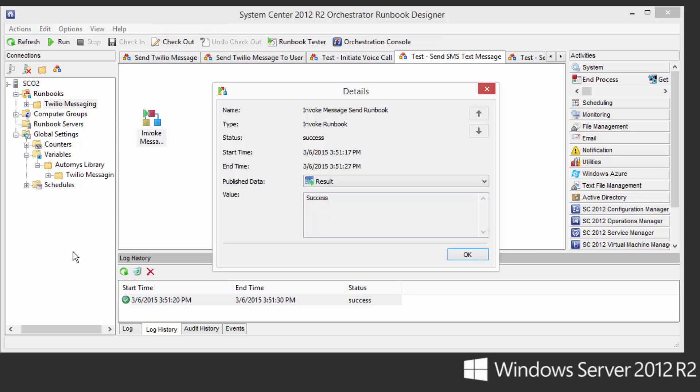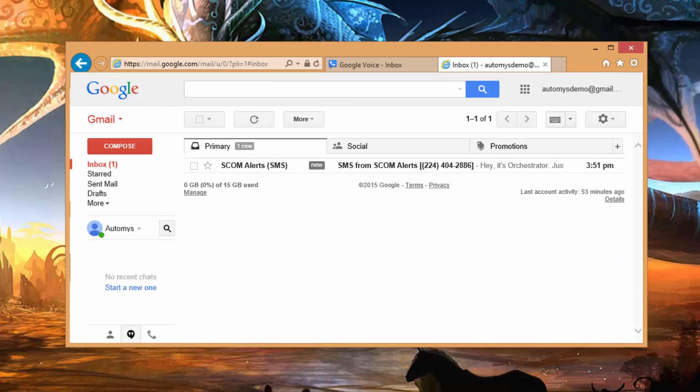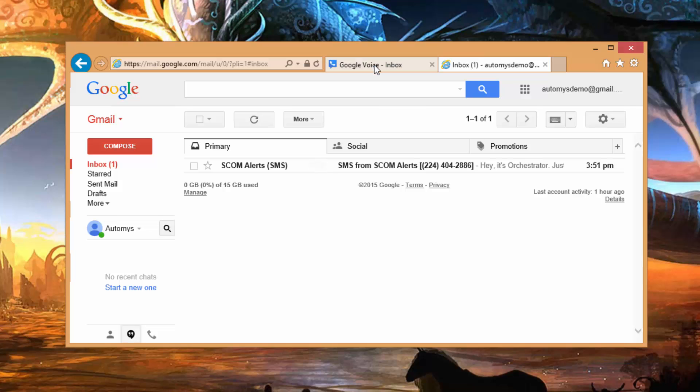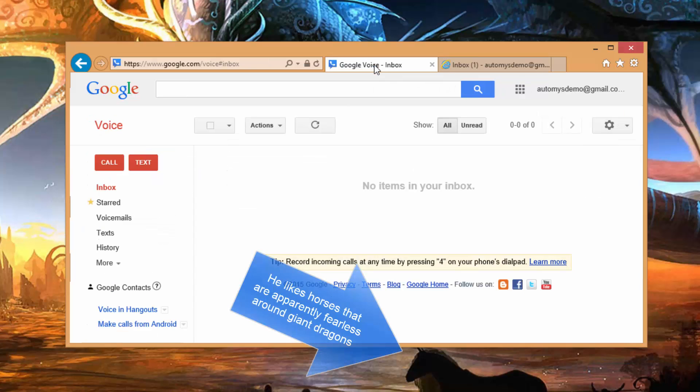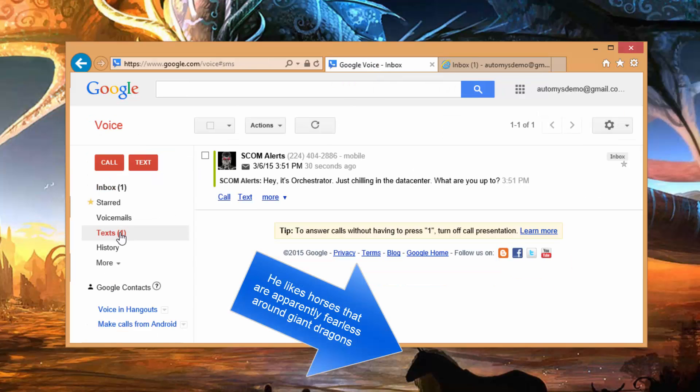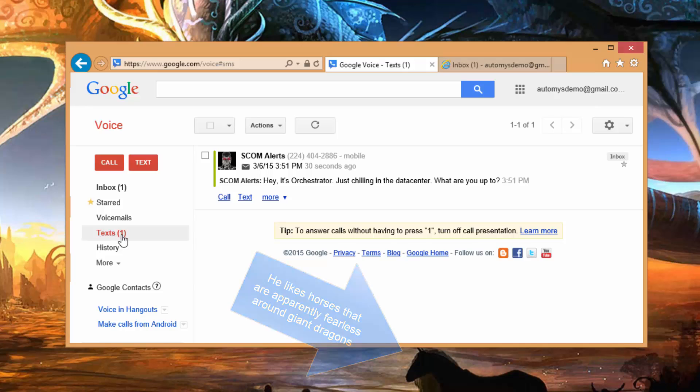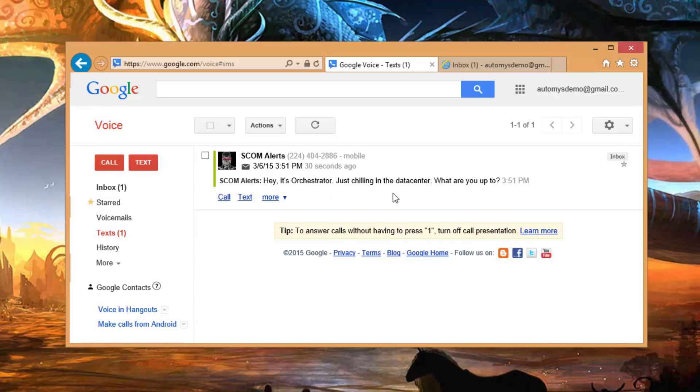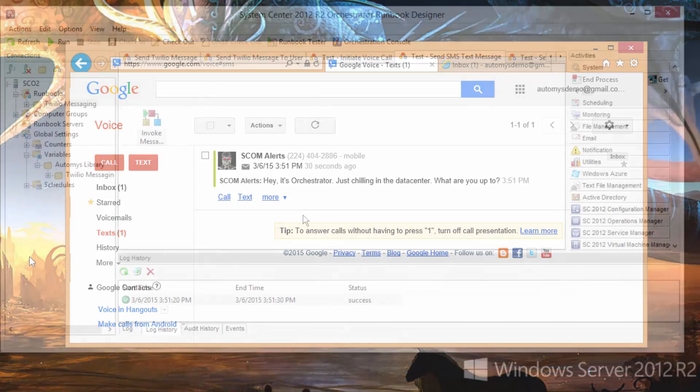And to see what actually happened in terms of who received this, I'll flip over to my admin's computer here that I have set up as a tester. And if we go to Texts, we can see that here it is. Alerts has just sent us a Hey, It's Orchestrator message through Texts. So that's exactly what we wanted to see.